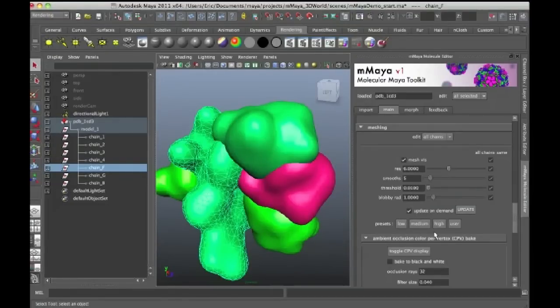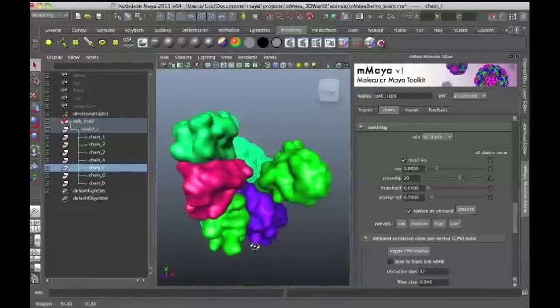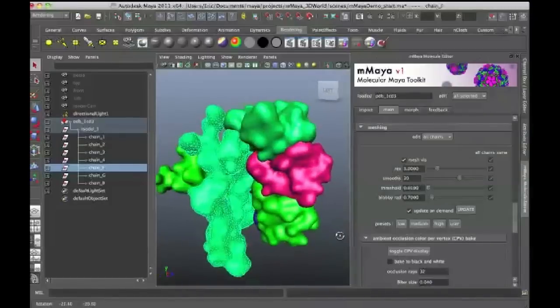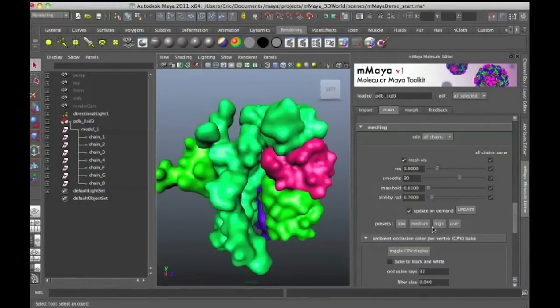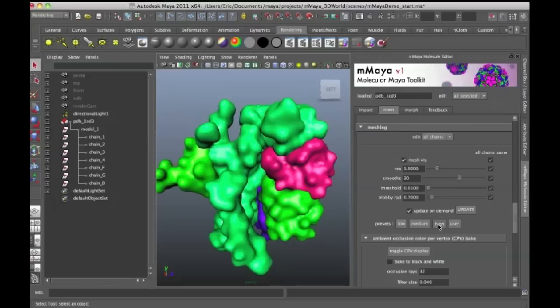So I'll go down to, in the meshing settings, I'll go down and press the medium preset, and it's going to take a few seconds to update. So now we can see we've got a little bit more detail in there, and then I can also click on the high settings to create a high level of detail. And again, this will take a bit longer to update.